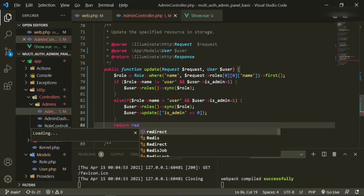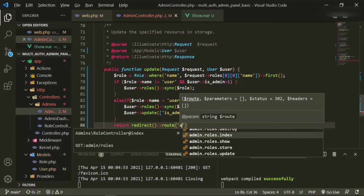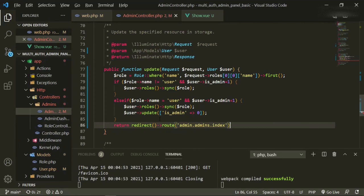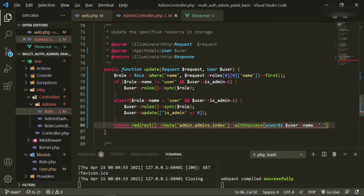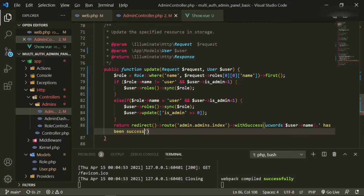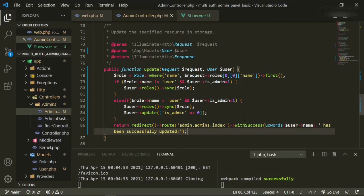Now we can return redirect()->route('admin.admins.index')->with('success', ucwords($user->name) . ' has been successfully updated.'). I chose to use the user's name in the success message. If you want to customize each and every success message, this is a way you can do it. Let's go back and refresh and see if this works.